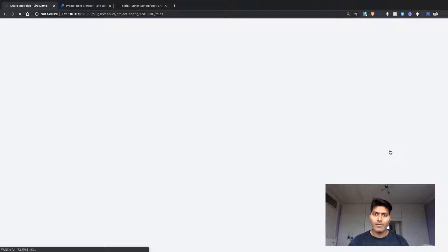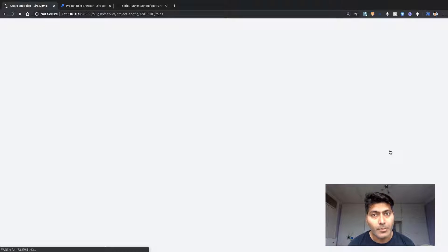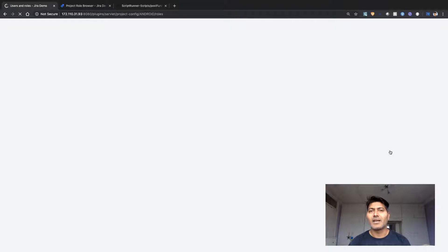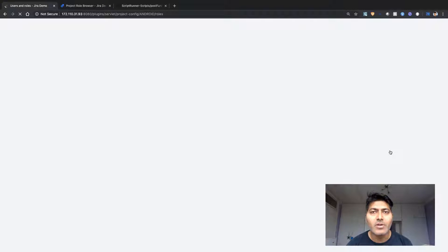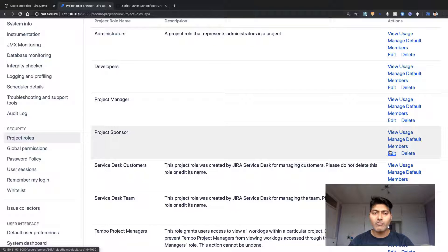We can of course manually update them from this section, but we'll be using ScriptRunner and a workflow transition. Whenever you're working with a workflow transition and you want to do something after the transition, you can use a post function. So we'll be using a scripted post function to update the project roles.